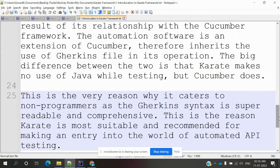In Cucumber, to do API testing you need to use an additional framework called REST Assured, which must be imported into the Cucumber framework before you can use it. With Karate framework, that is not needed — it has inbuilt support for API testing, so you can do it easily.